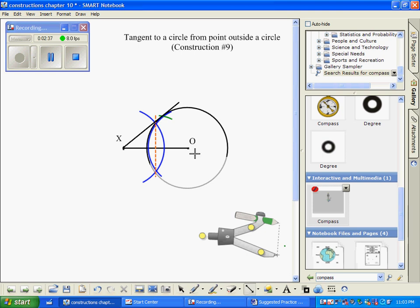And so here we have the tangent line and I'm also going to draw in segment O to this point of tangency, this radius of the circle.